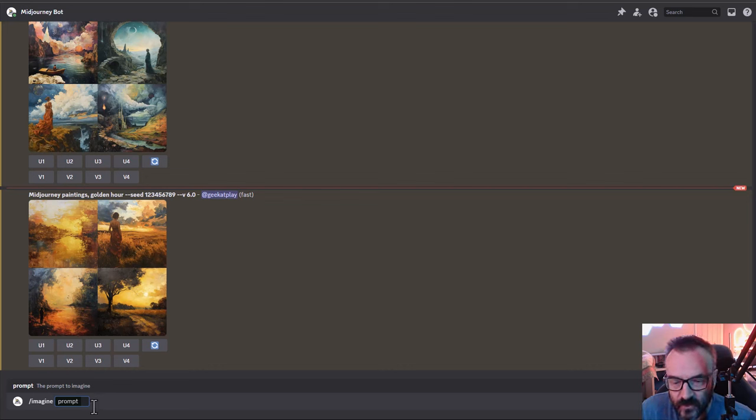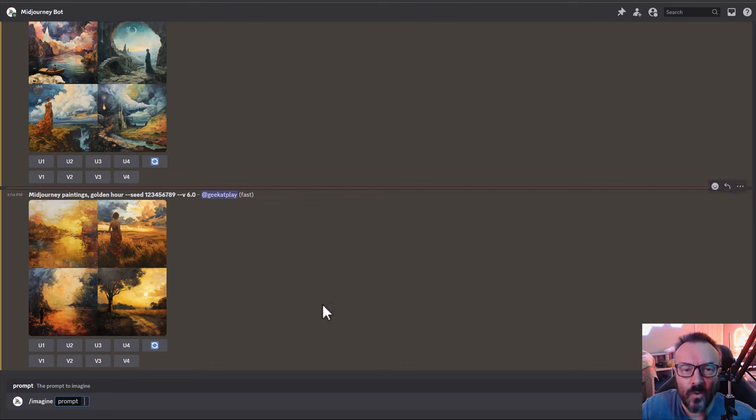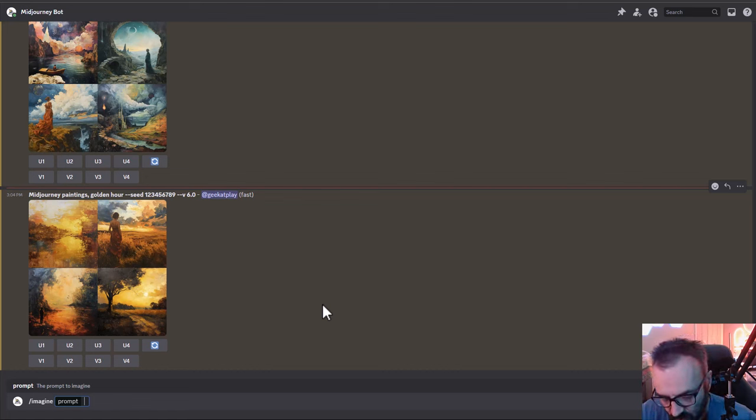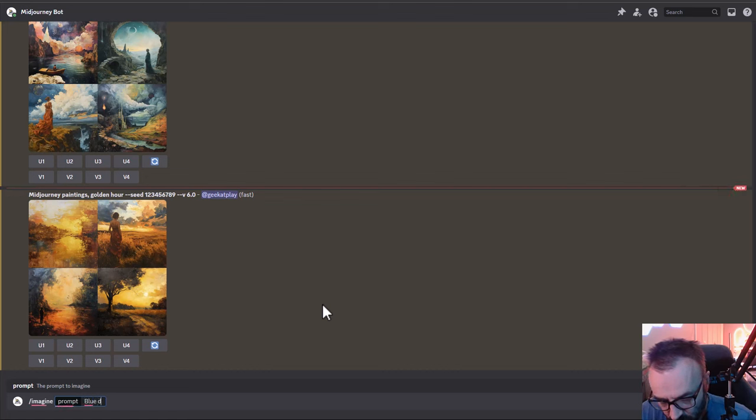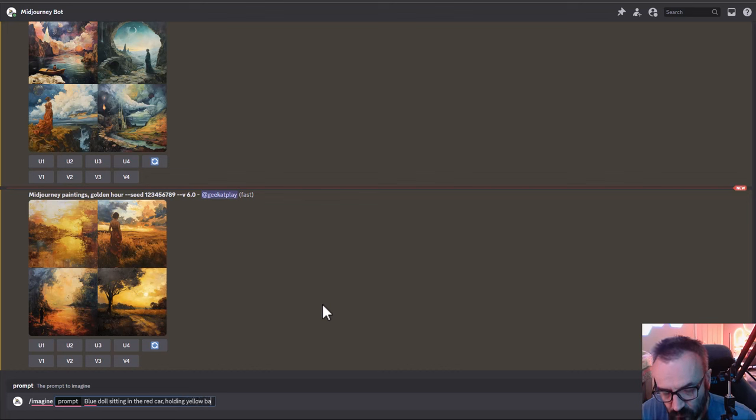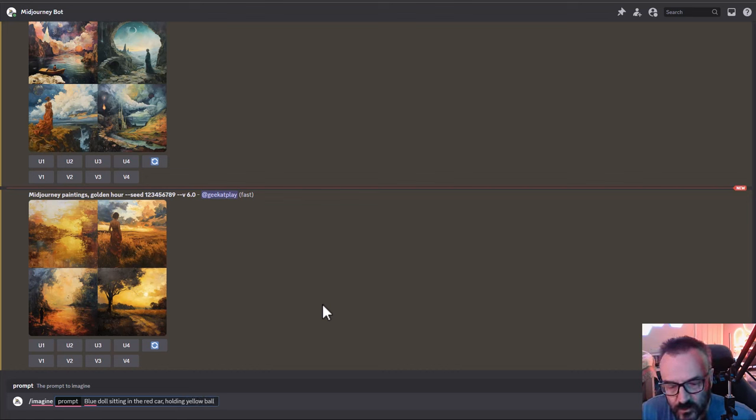For this we're going to put to the test all of the versions just to compare, and I'll use my prompt that I used in other areas: blue doll sitting in the red car holding yellow ball. I think that should work good.